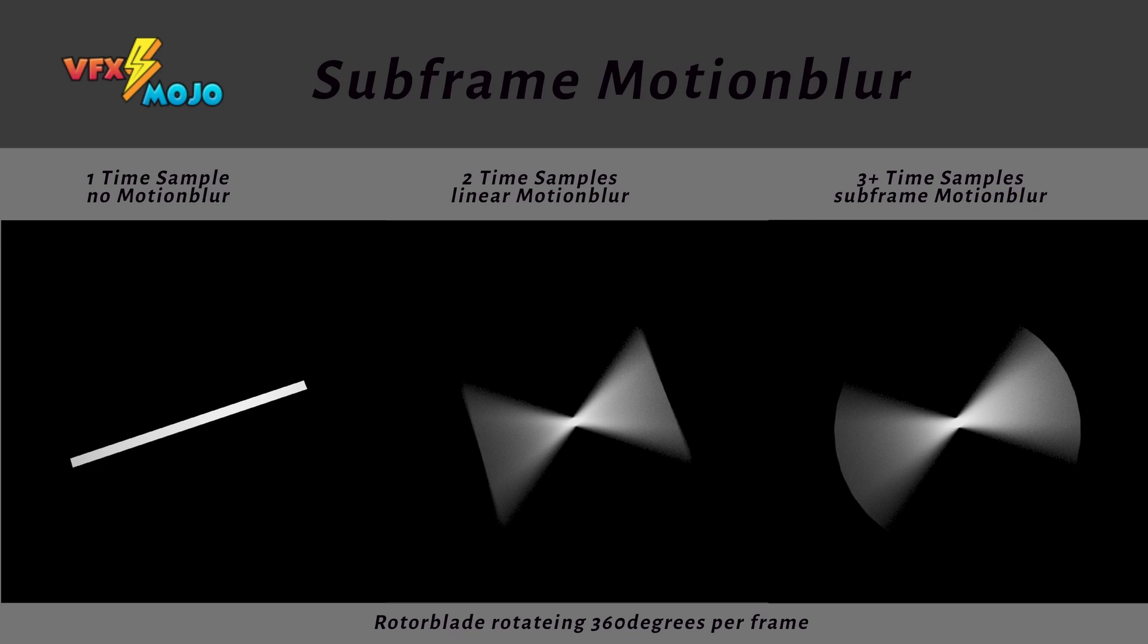Max time samples tells Katana how many subframe samples to sample between shutter open and close. This helps with fast non-linear movements. A classic example are the rotor blades of a helicopter. With two time samples you would get a linear motion between two frames, so you need at least four to five subframe samples for rotor blades to get the typical rounded motion blur look. Additionally, your alembic cache itself needs to have subframe samples cached since the motion is interpolated in linear fashion.